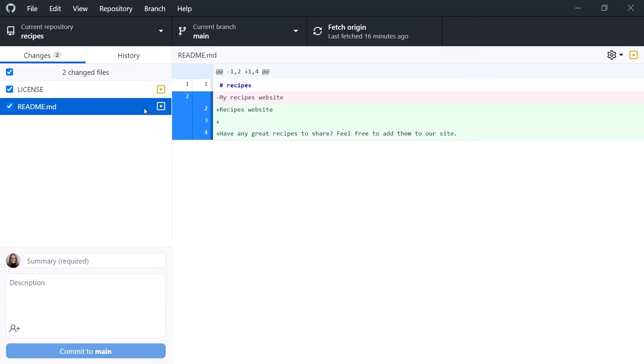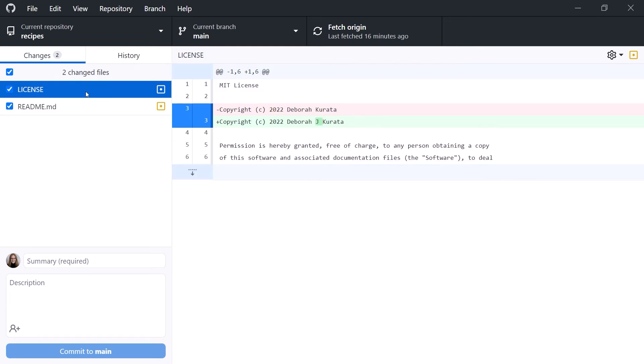Click back on GitHub Desktop, and it finds our second change. Click the file to see the change details on the right. It even knows exactly what we changed. As I mentioned earlier, GitHub Desktop does not support staging, so we don't add files to staging before committing them.